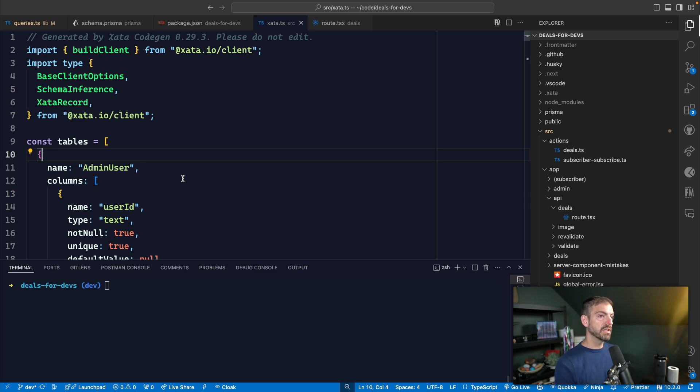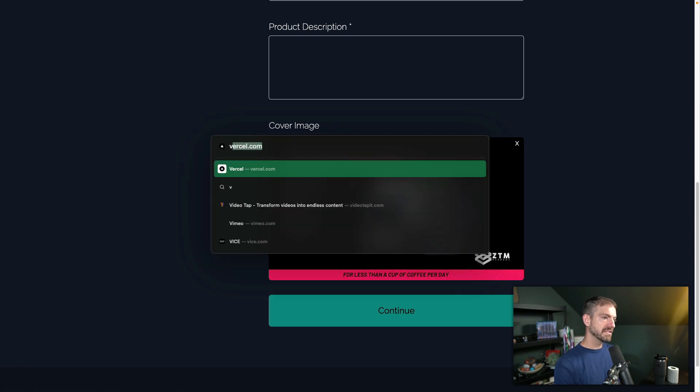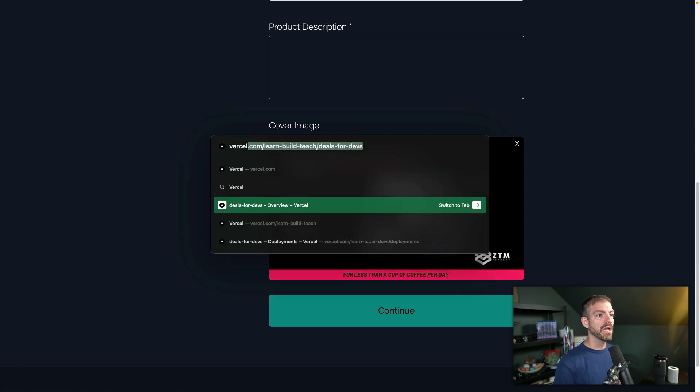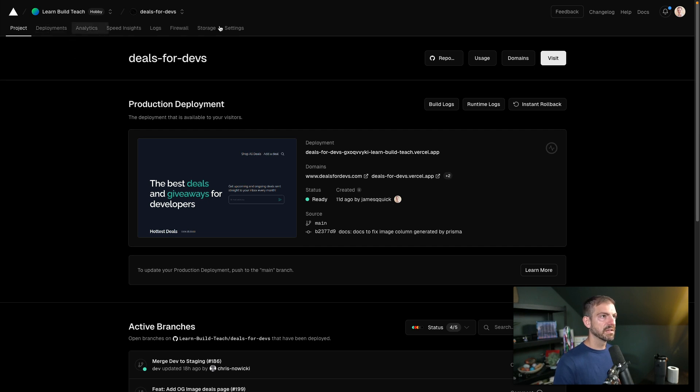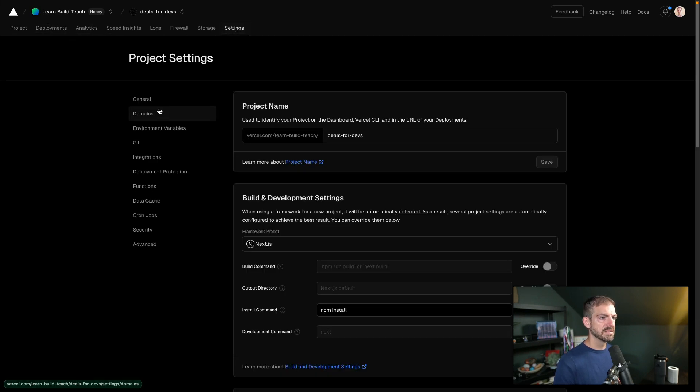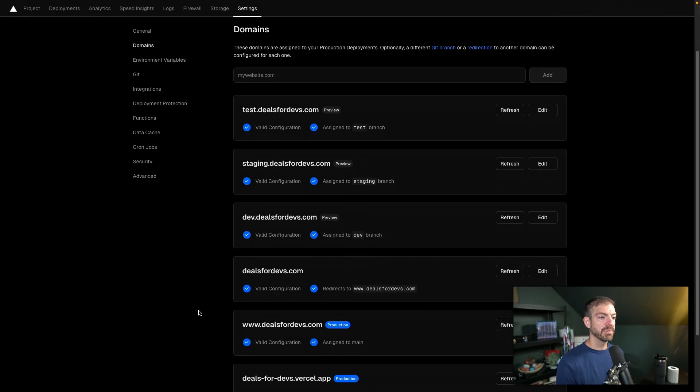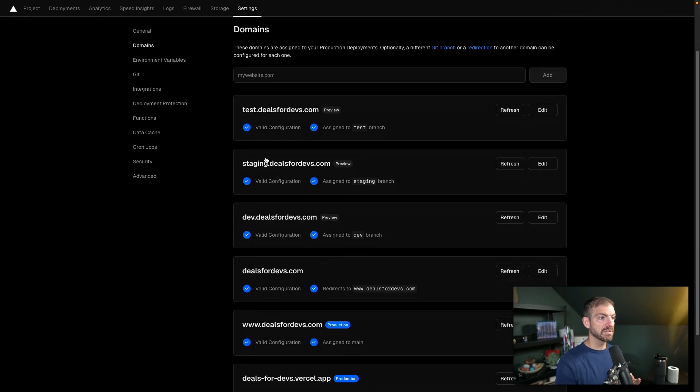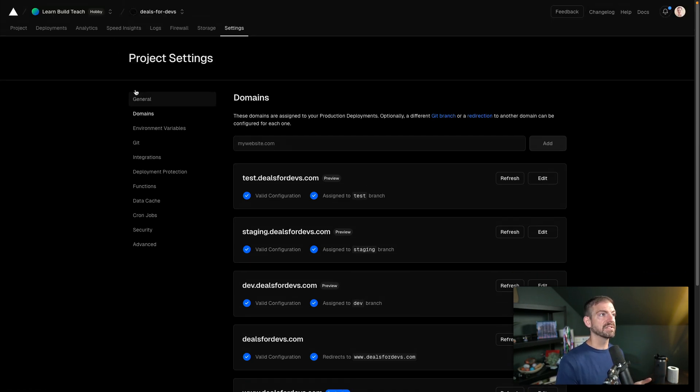So in this case, we run this locally, we also have inside of Vercel, we have a couple of different environments that we run in as well. So here we have a few different places where we deploy versions of deals for devs, we have staging dot deals for devs, test deals for devs, dev deals for devs, and then the regular main deals for devs site.